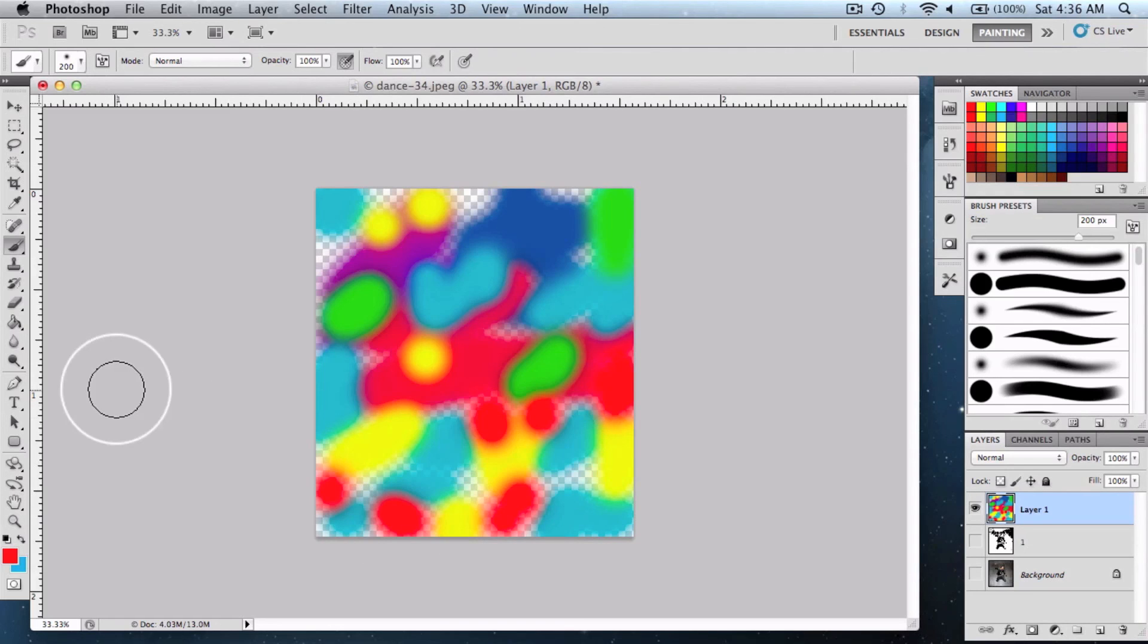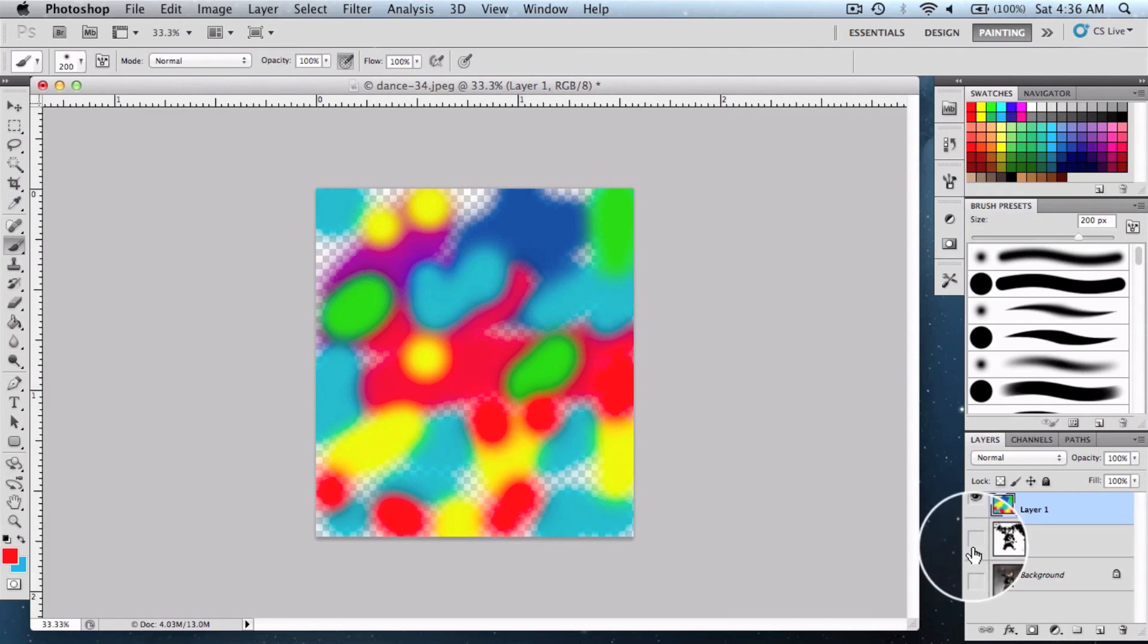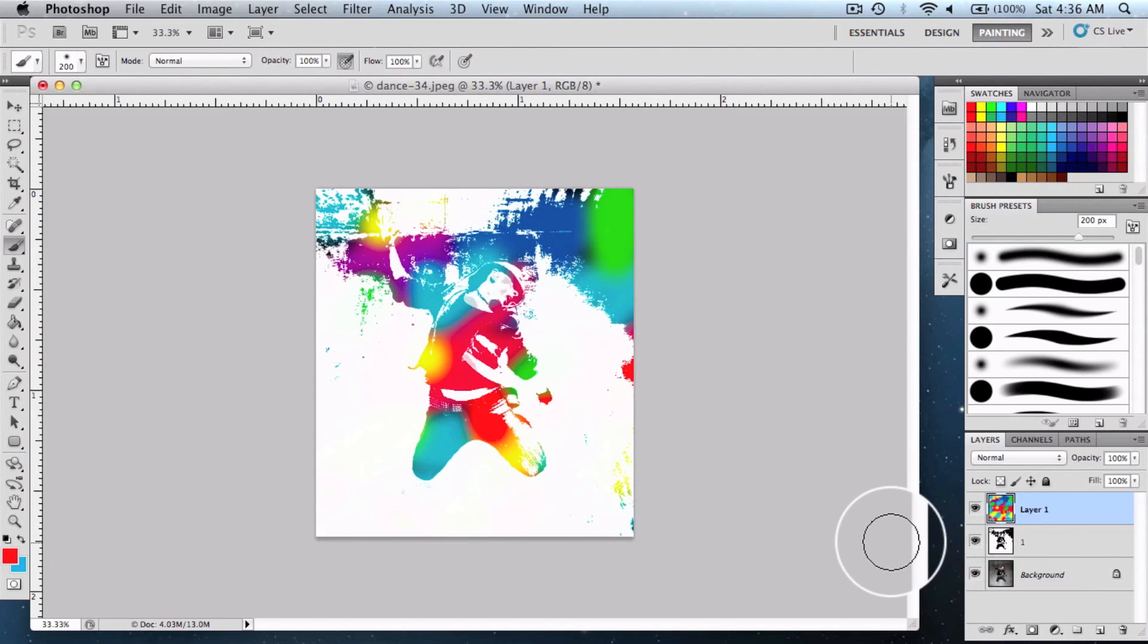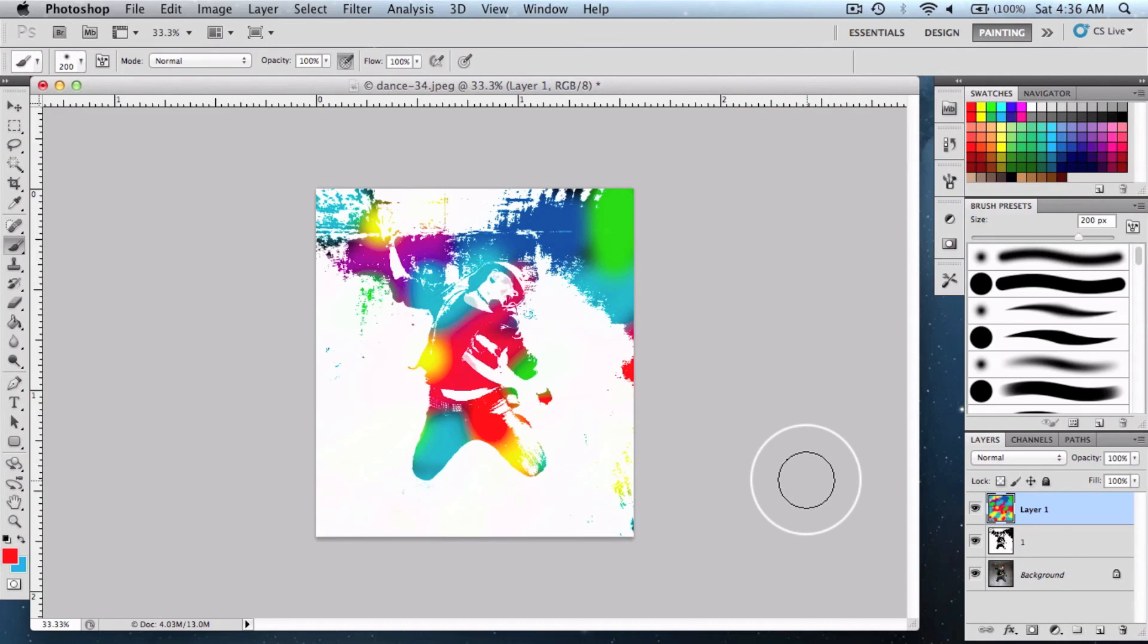Once we're done applying the colors, bring back the other layers and this is how you create the Urban Ink effect on your pictures.